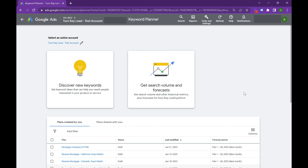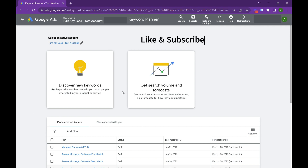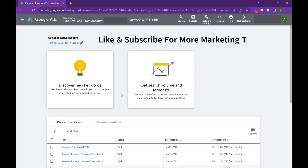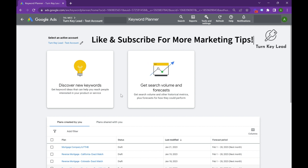Hey everyone, in this video we're going to be talking about how to utilize the Keyword Planner in Google Ads to discover new keywords and learn more about your business and about how your consumers interact online.